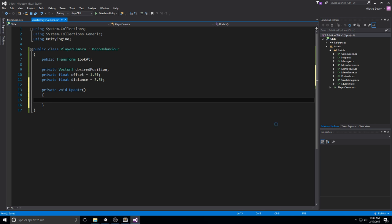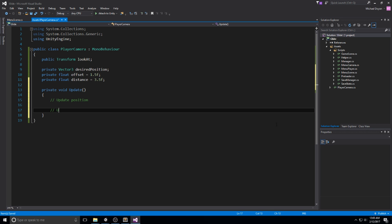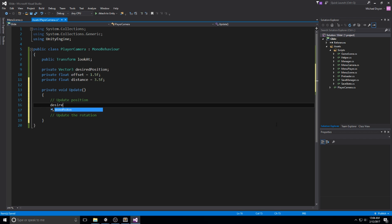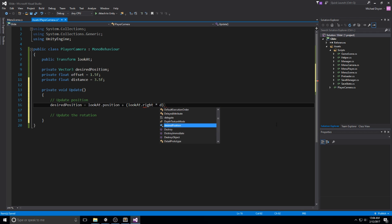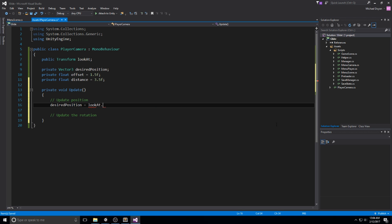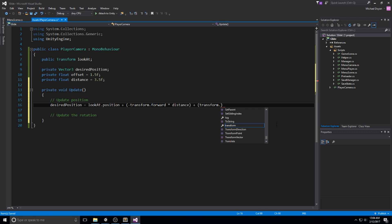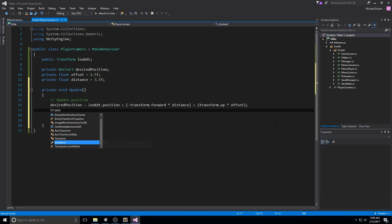Then we're going to jump right into the Update method. All we have to do is update the position and update the rotation. Both can be done simply: desiredPosition equals lookAt.position, then plus look at right times the distance. We need to push the camera backward by the distance, so let's do minus transform.forward times distance. We also add the offset: plus transform.up times the offset — that's going to be an offset on the Y axis, also useful for wherever we're looking. So once we have this desired position, we'll do the smoothing.